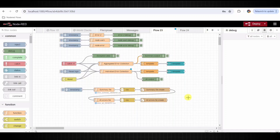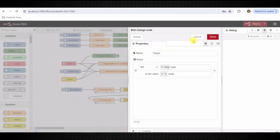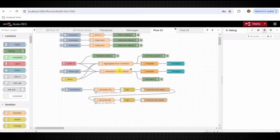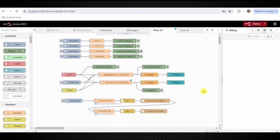There is an inject node labeled 'Reset Logs' that, when triggered, resets both the aggregated and individual error logs. Another inject node triggers the creation of a CSV file containing the aggregated error summary, which is then saved to a specified location.